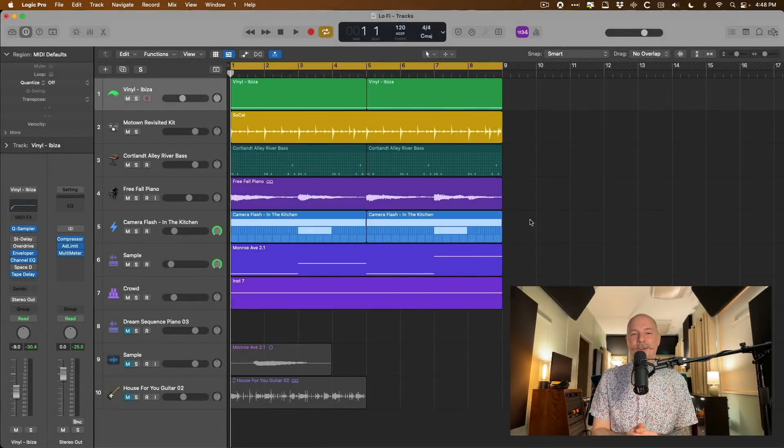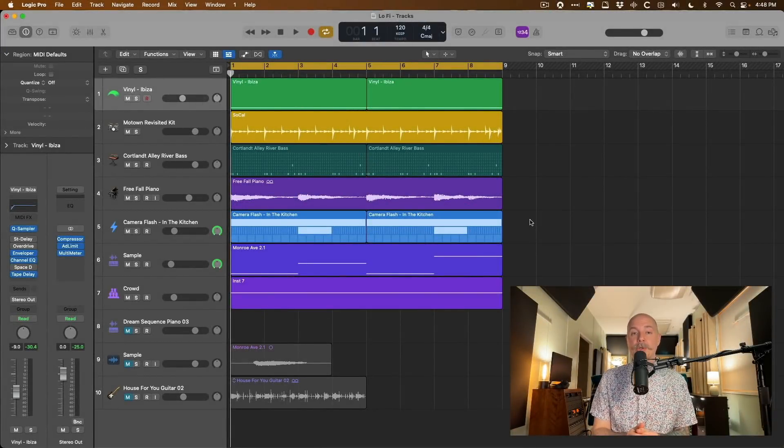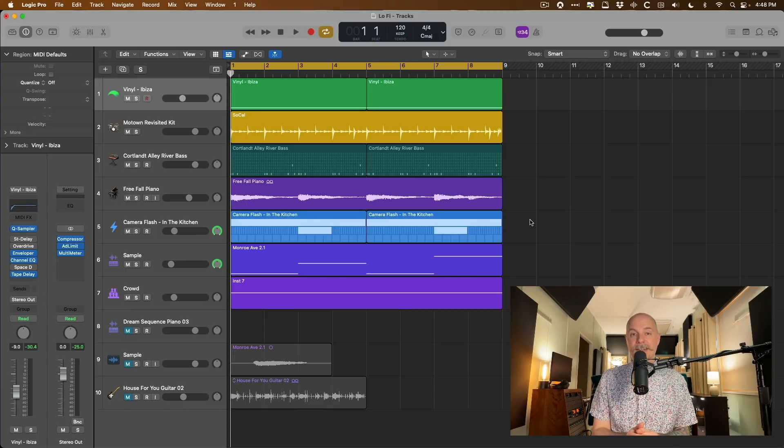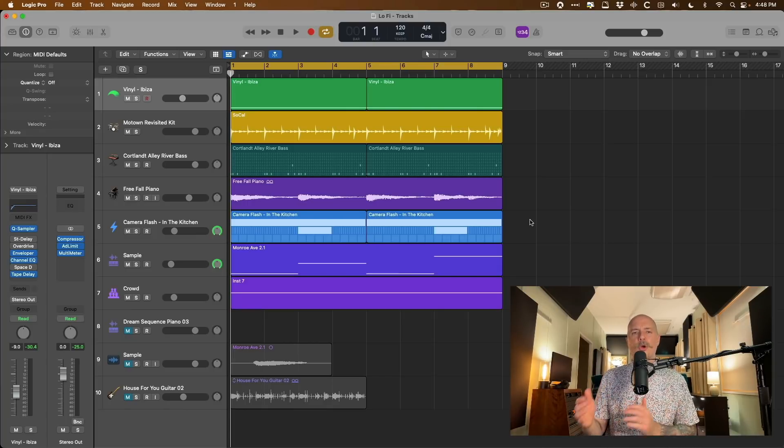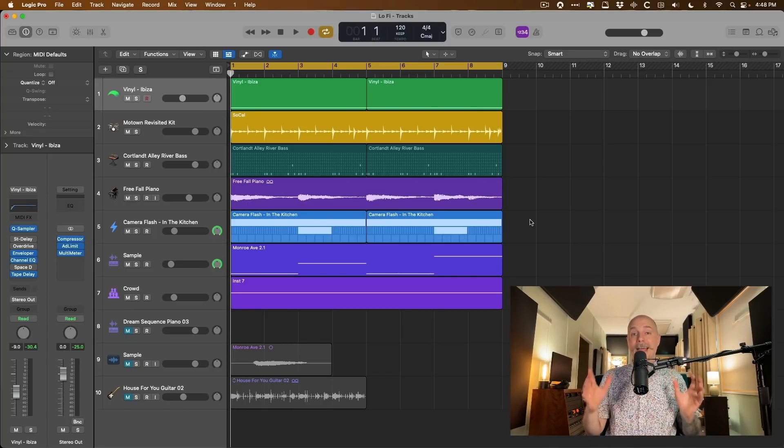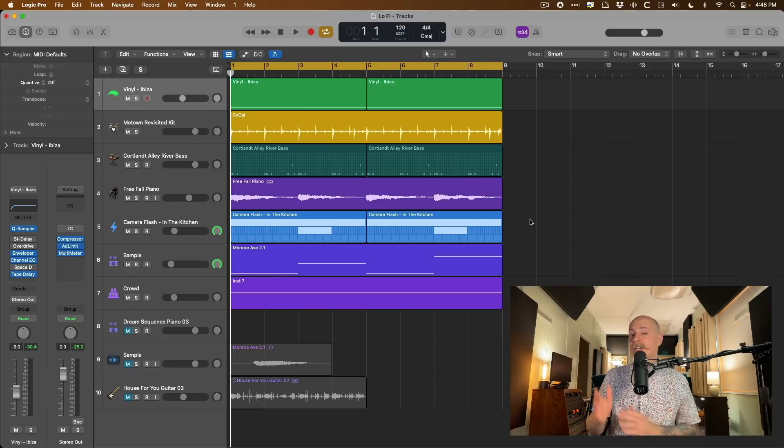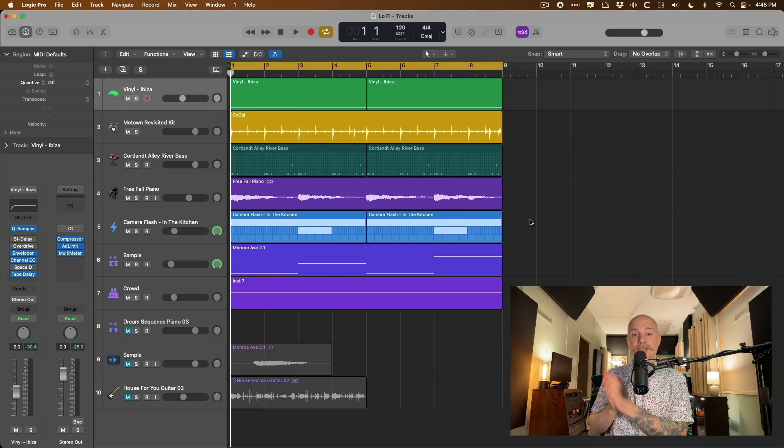Hey friend, Chris here from WhyLogicProRules.com, the website that helps you get the most you can out of Apple's Logic Pro. Today I want to show you three different ways that you can add that vintage or retro or lo-fi sound to your tracks and projects using just the stuff that comes with Logic Pro.